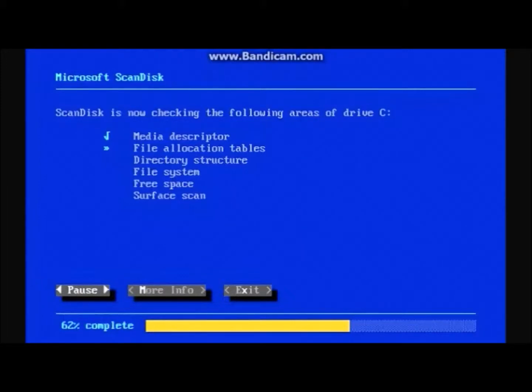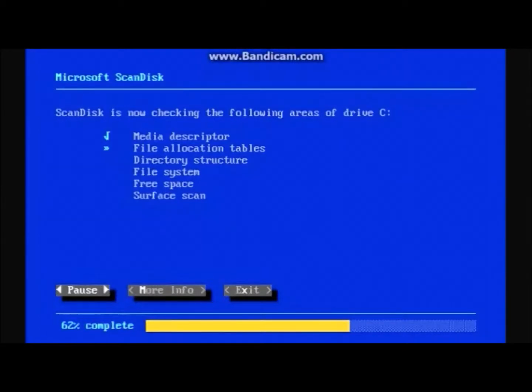They will ask you if you want an undo floppy disk. An undo floppy disk is optional. If you don't want it, then choose No. If you want one, insert a floppy disk in the floppy drive and choose to do an undo floppy disk.